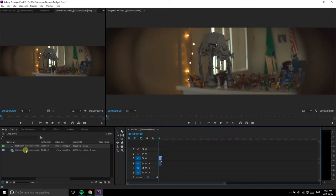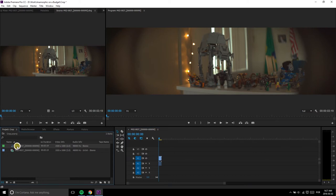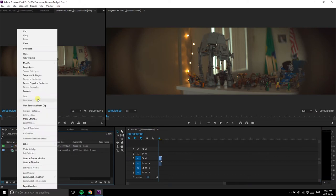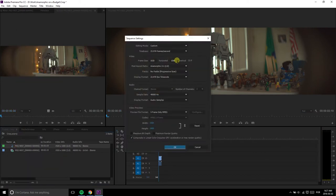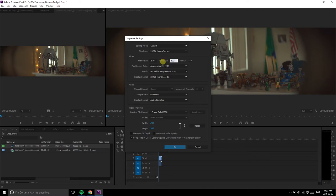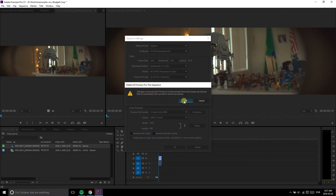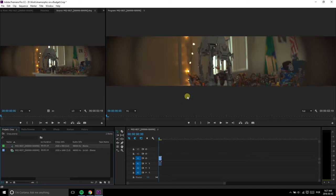Now, right-click the sequence on the Project tab and select Sequence Settings. Here, you'll change the height based on your project's output. As I'm doing HD, I'll just input 1920 by 800.